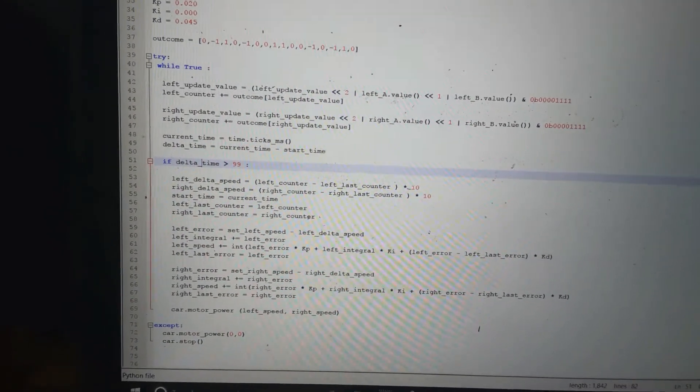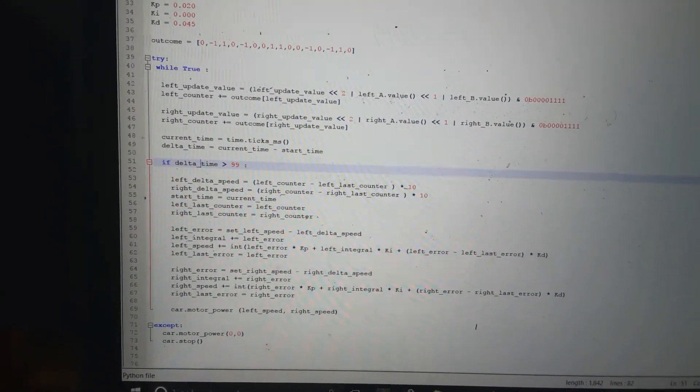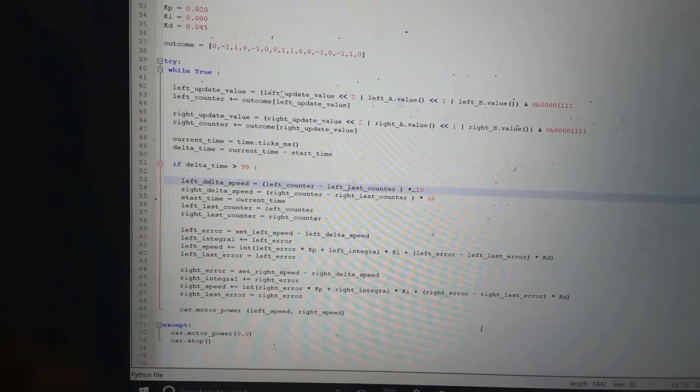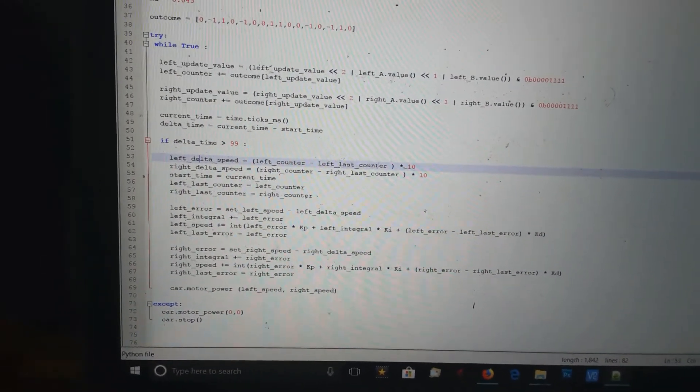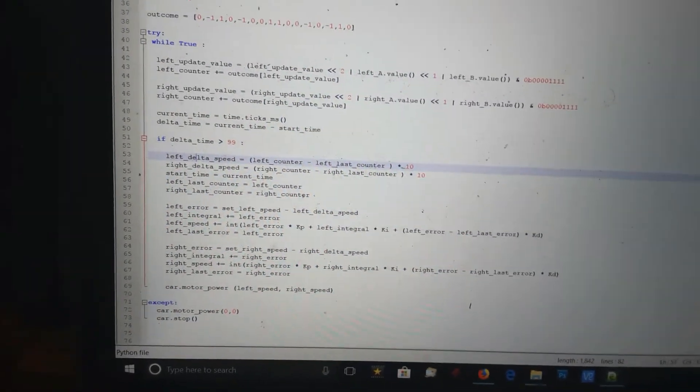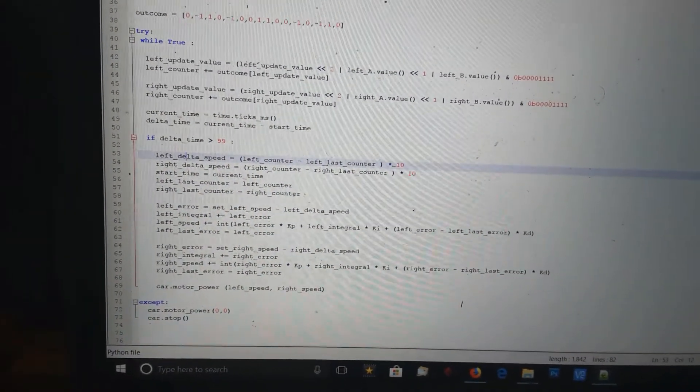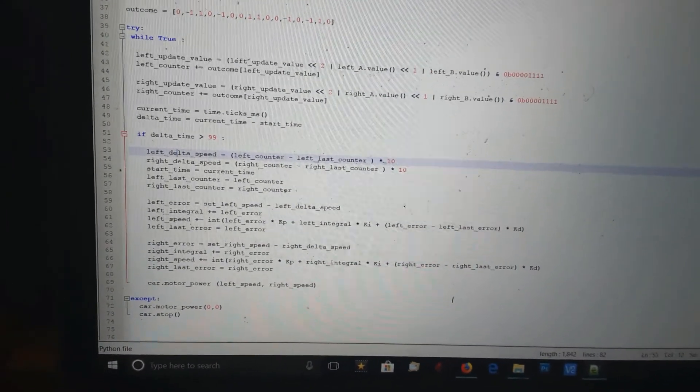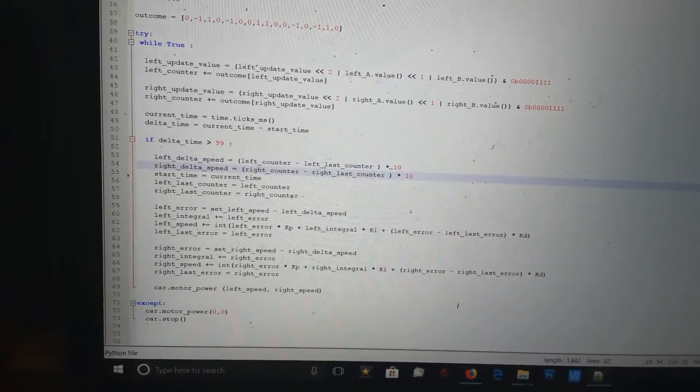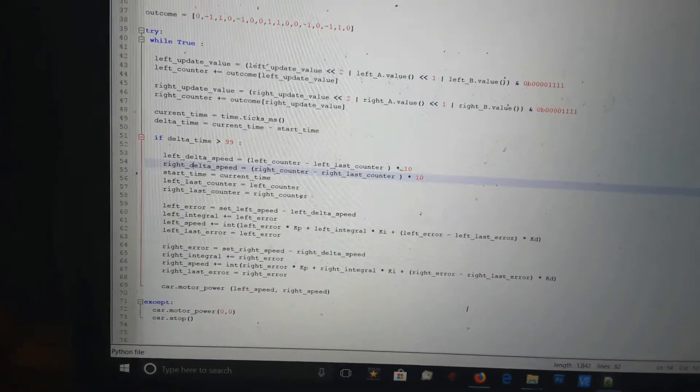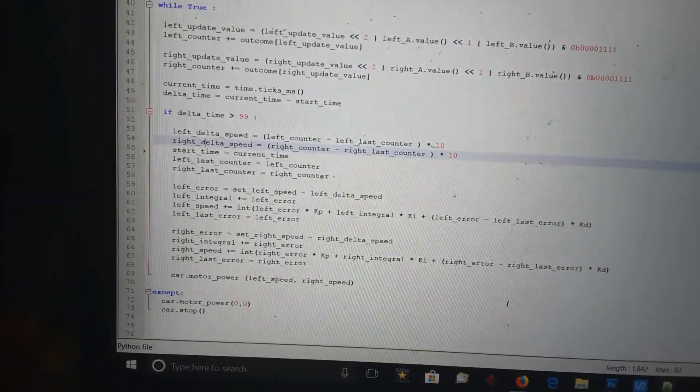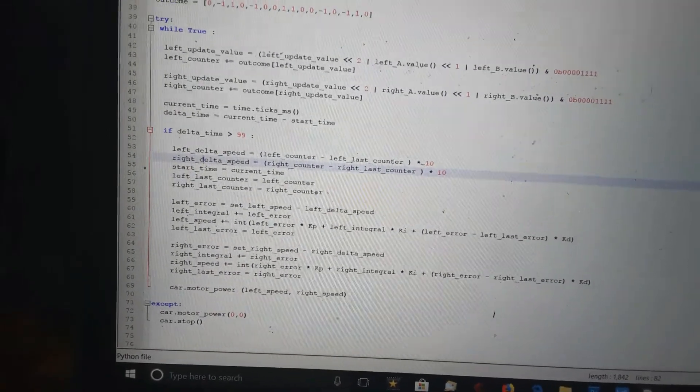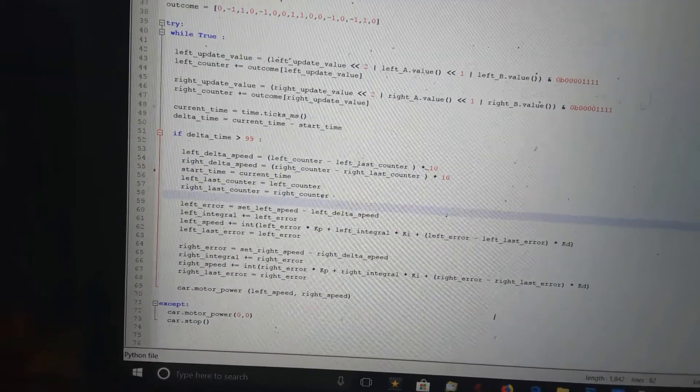At one-tenth of a second, it's going to work out what speed it was doing for that tenth of a second. So left delta speed equals what the counter currently is minus what it was last time around, then multiply by 10 because it happens one-tenth of a second. That gives you what speed it's doing per second. Then I reset the counter.